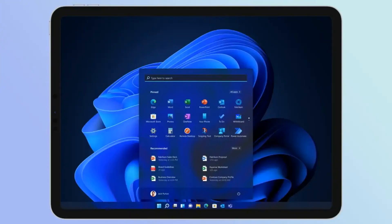Imagine being able to run your favorite PC apps on the go, or switching between your work and personal devices seamlessly. It sounds like science fiction, right? Well, it turns out that with the right tech wizardry, it's not only possible but also achievable.